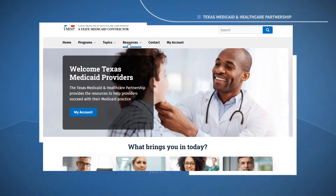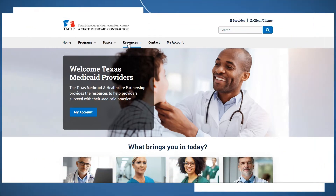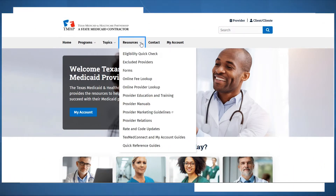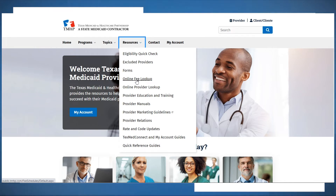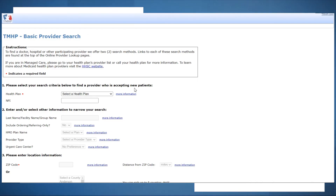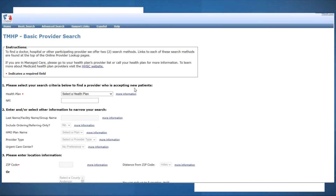The Resources drop-down menu is where you can find links to tools, software applications, and documents that you can use to get your work done. Tools like the Online Fee Lookup to review pricing information for services based on your provider type, or the Online Provider Lookup to locate specialists or other providers enrolled in Texas State Health Care programs.